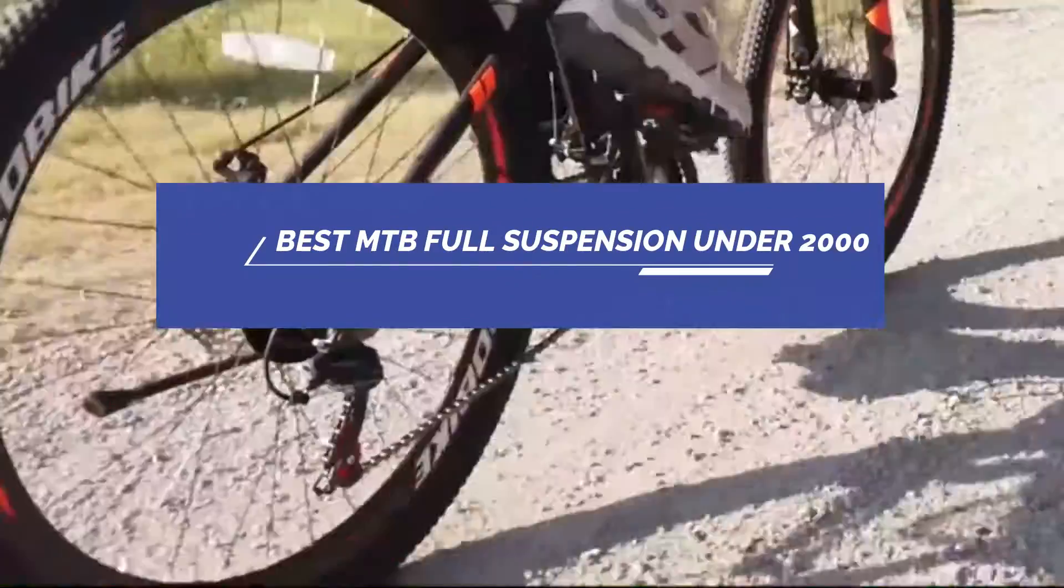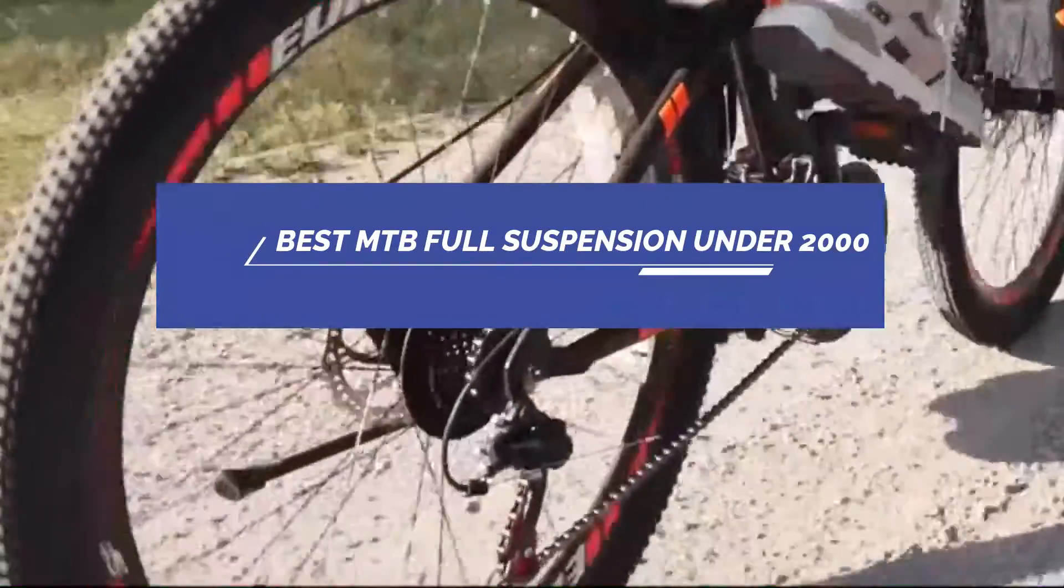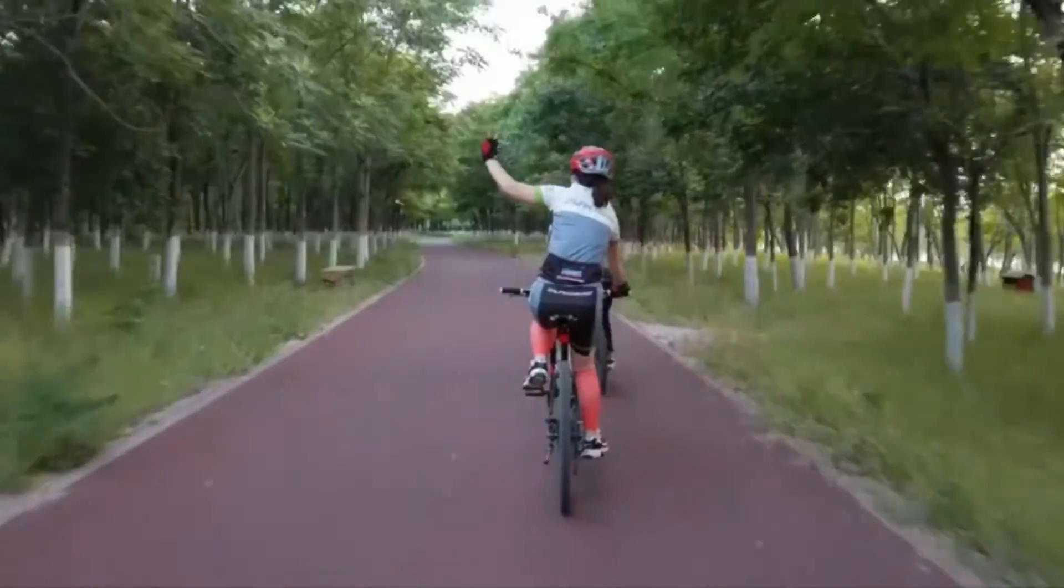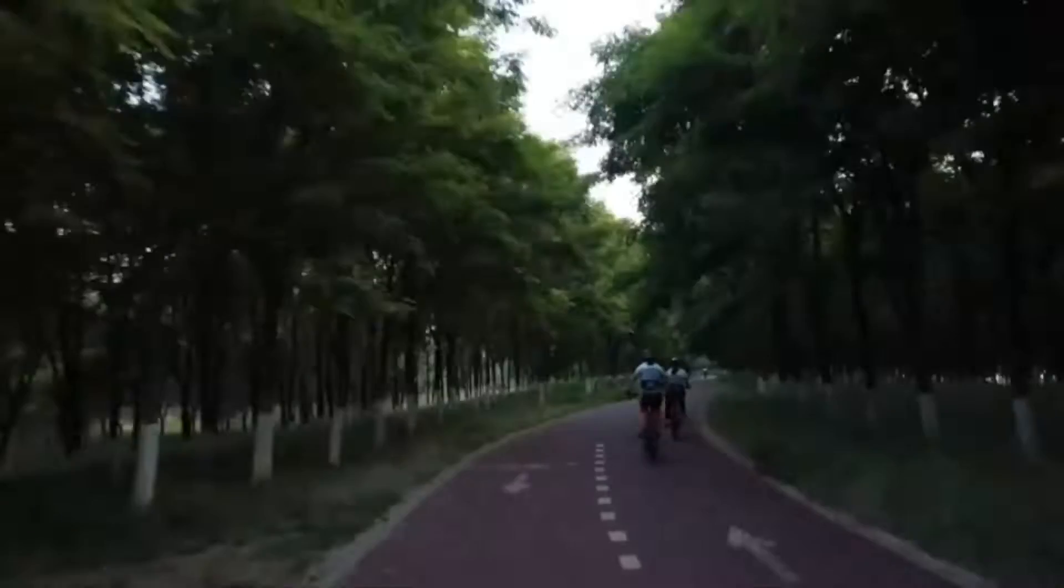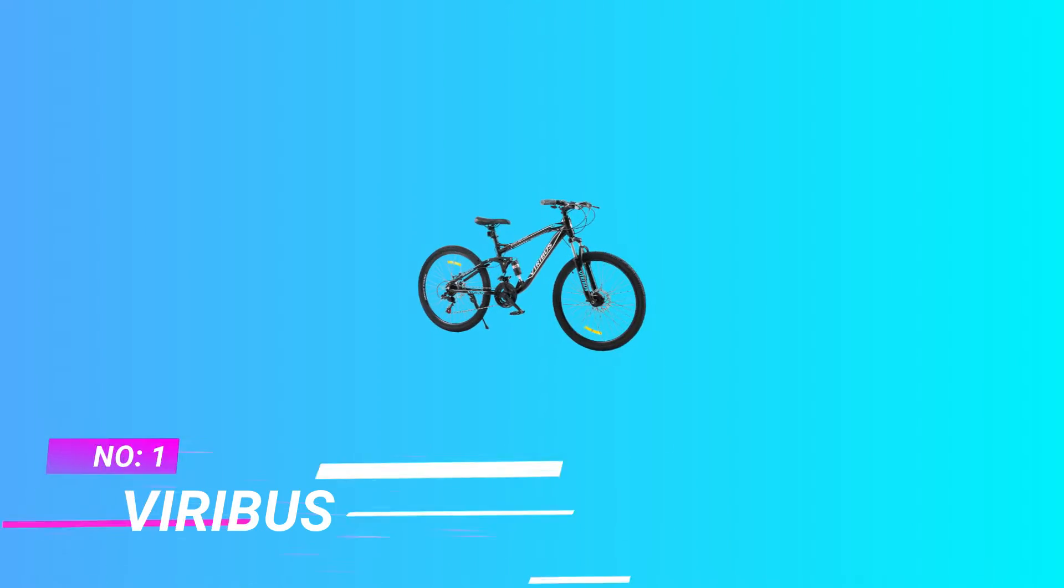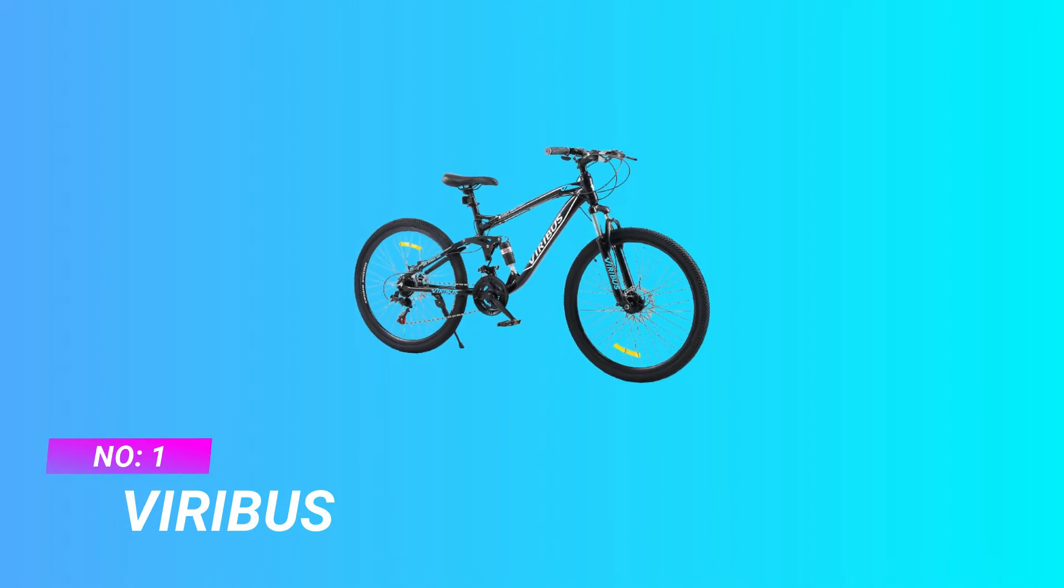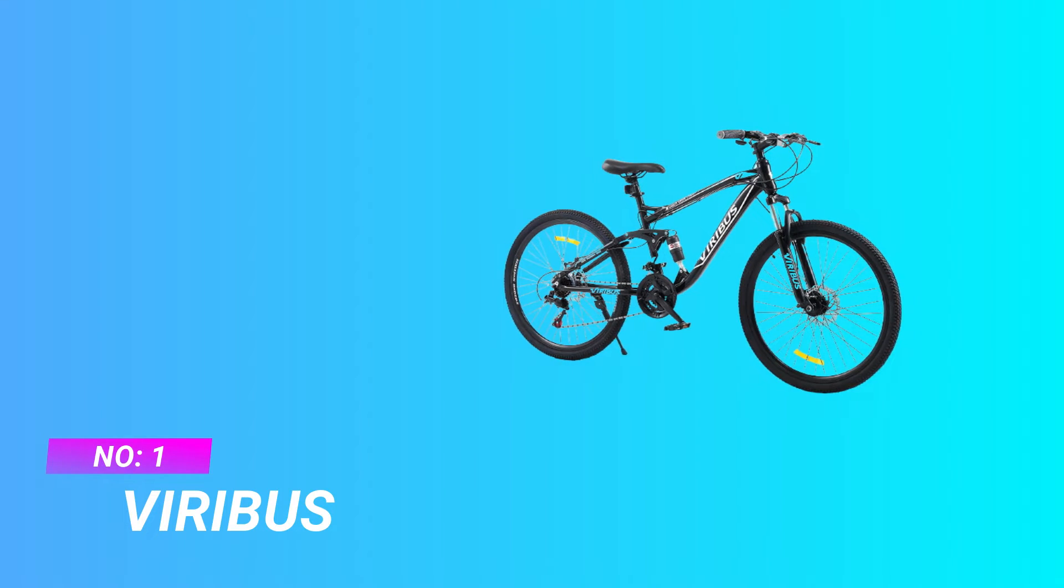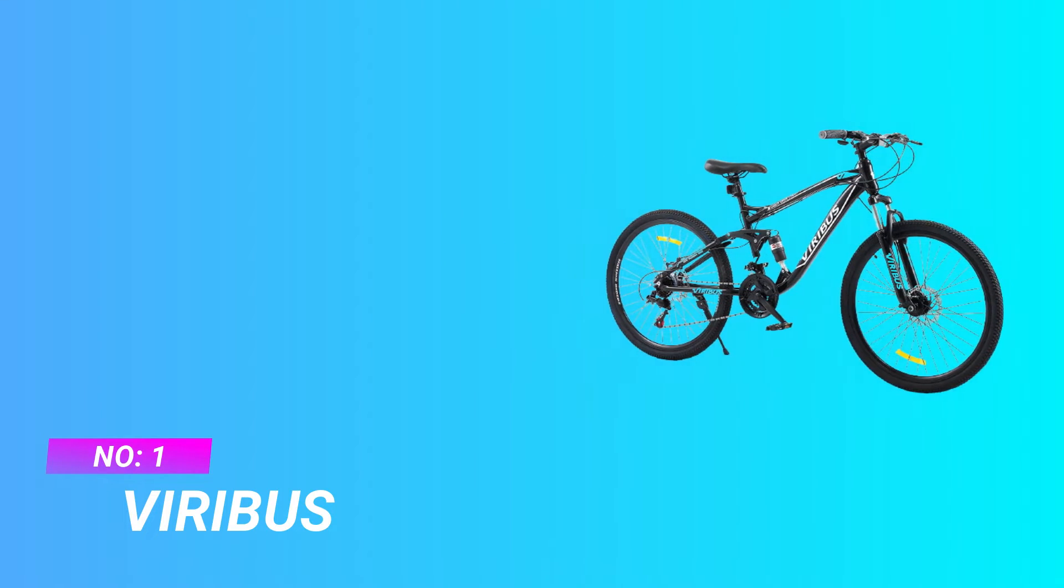Best MTB full suspension under 2000. Number one: Veribus MTB full suspension under 2000.